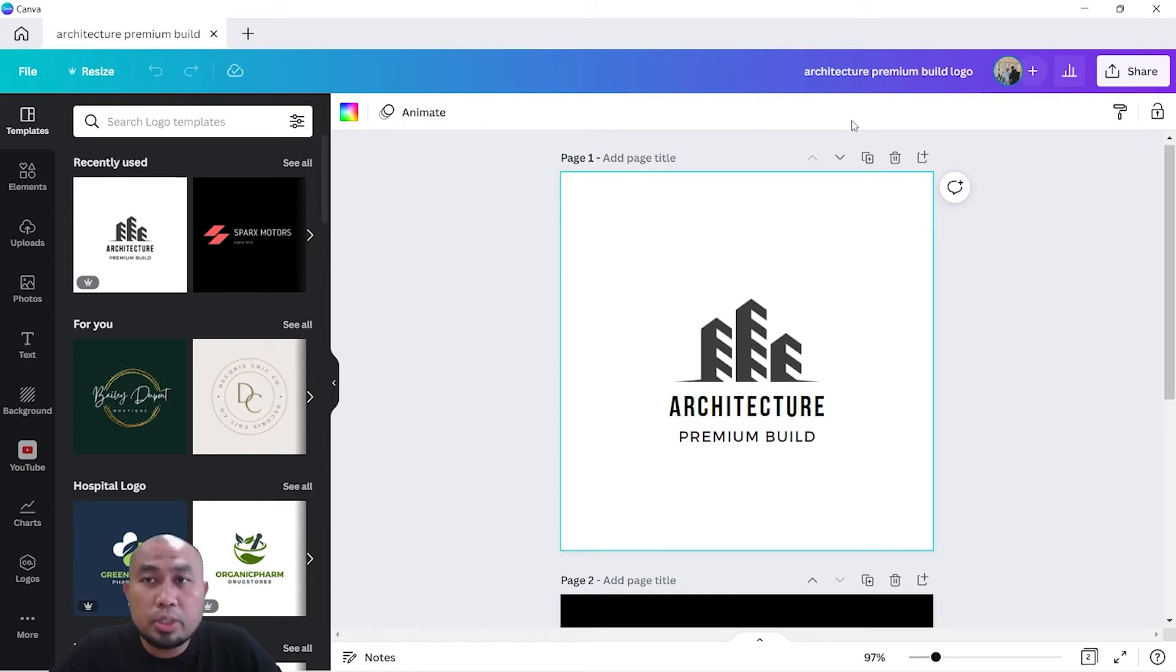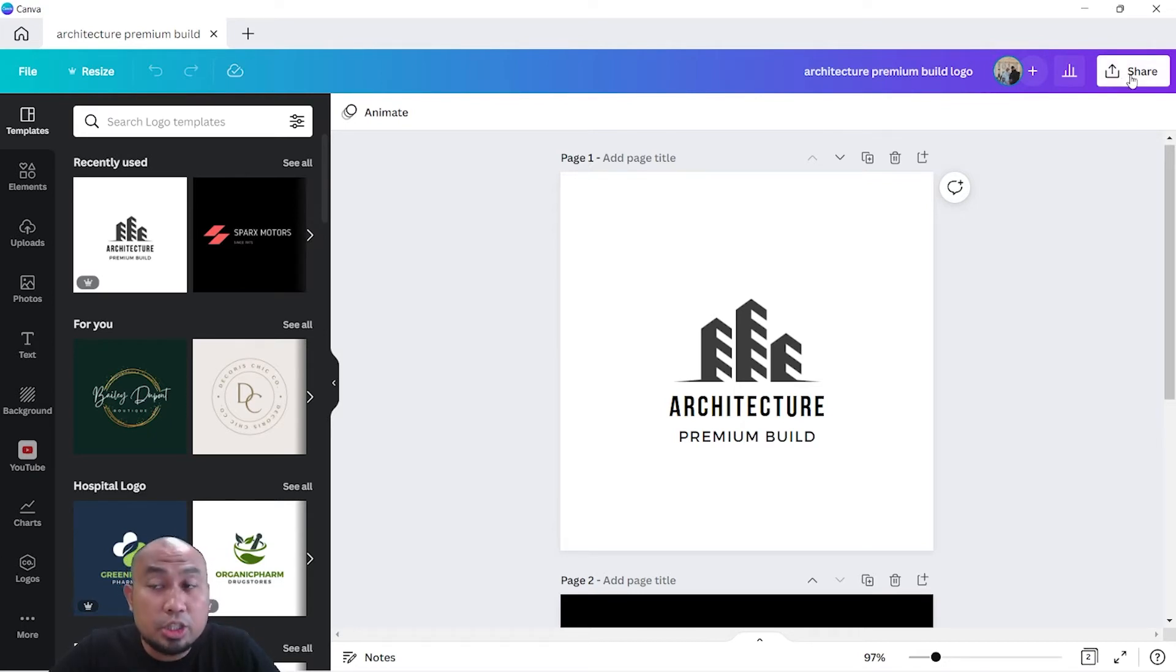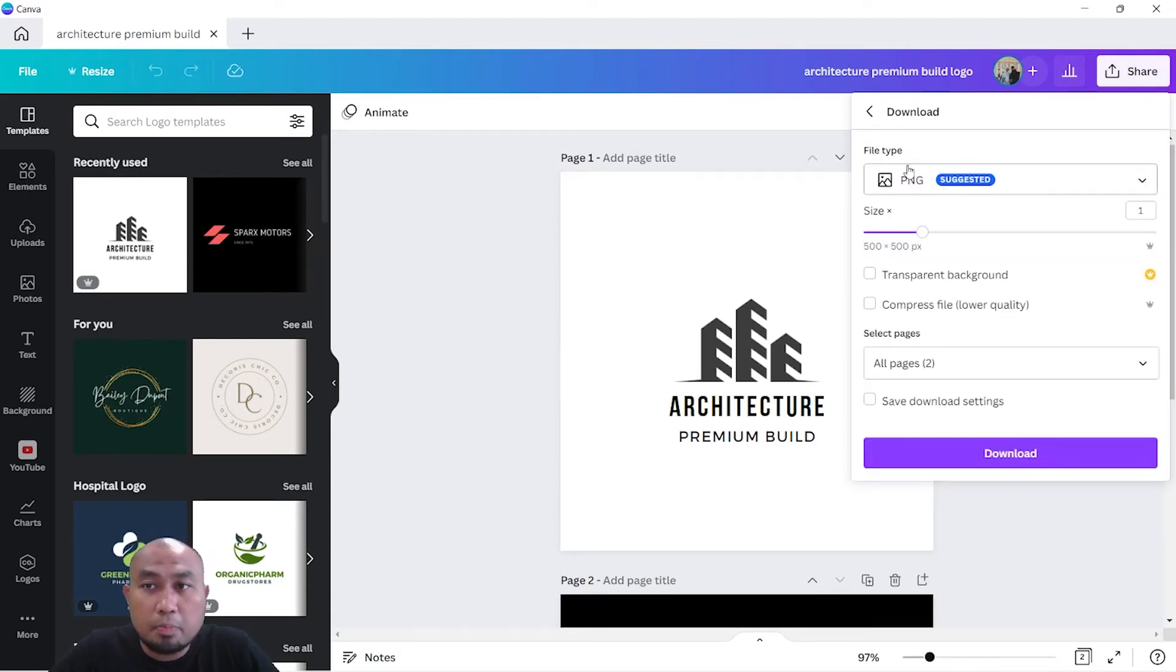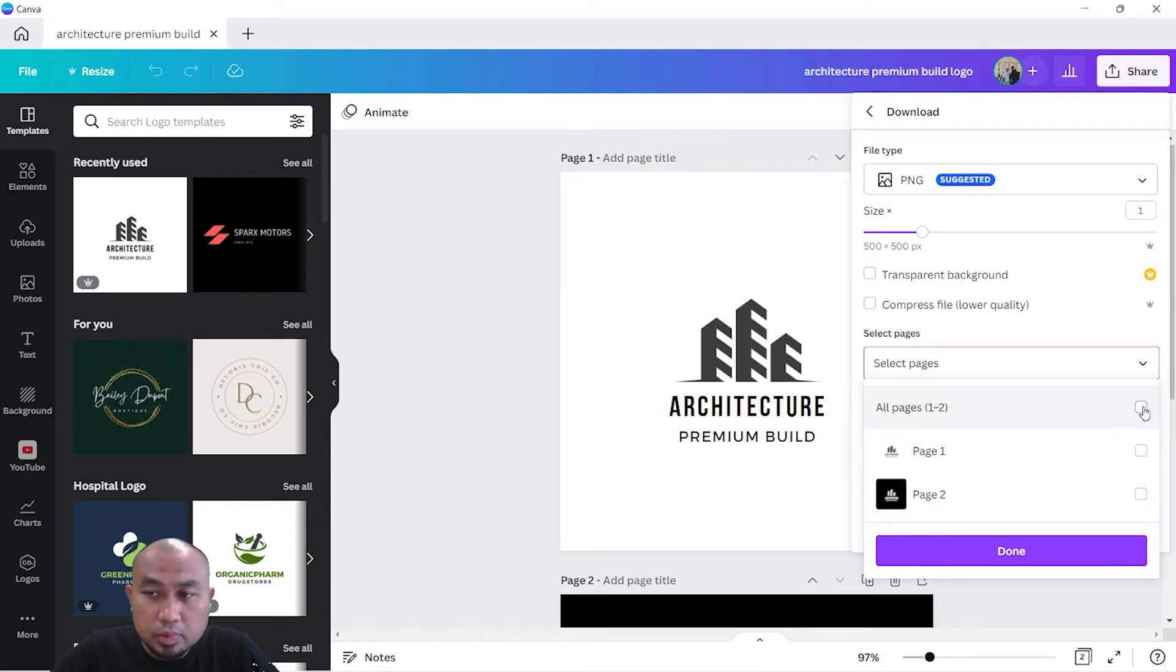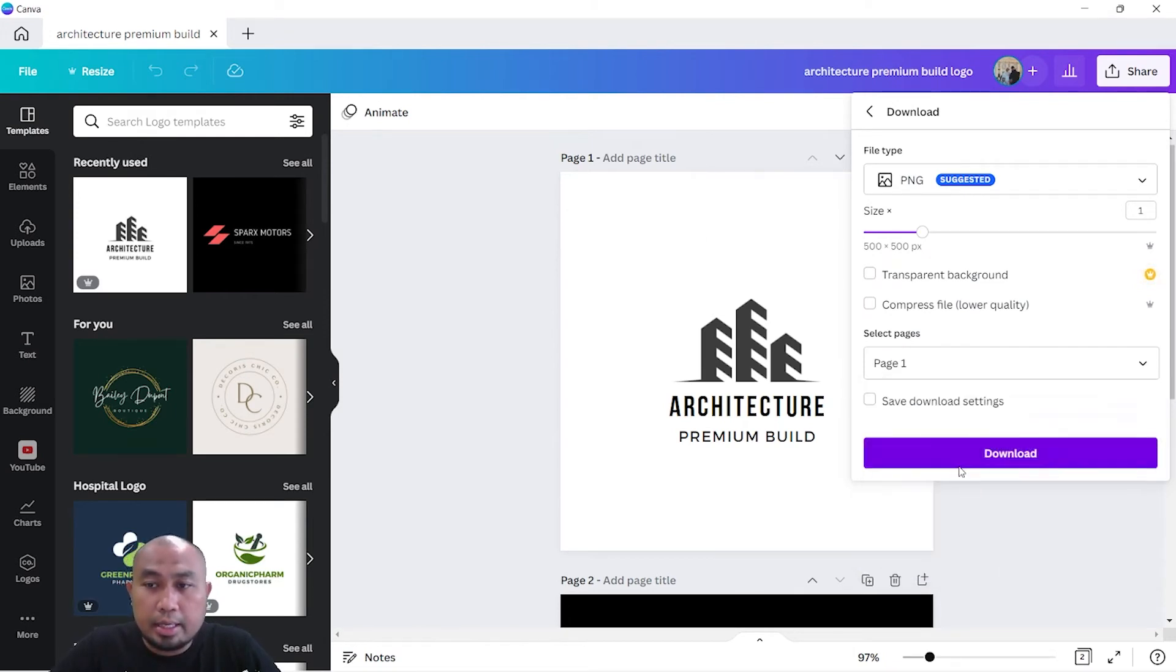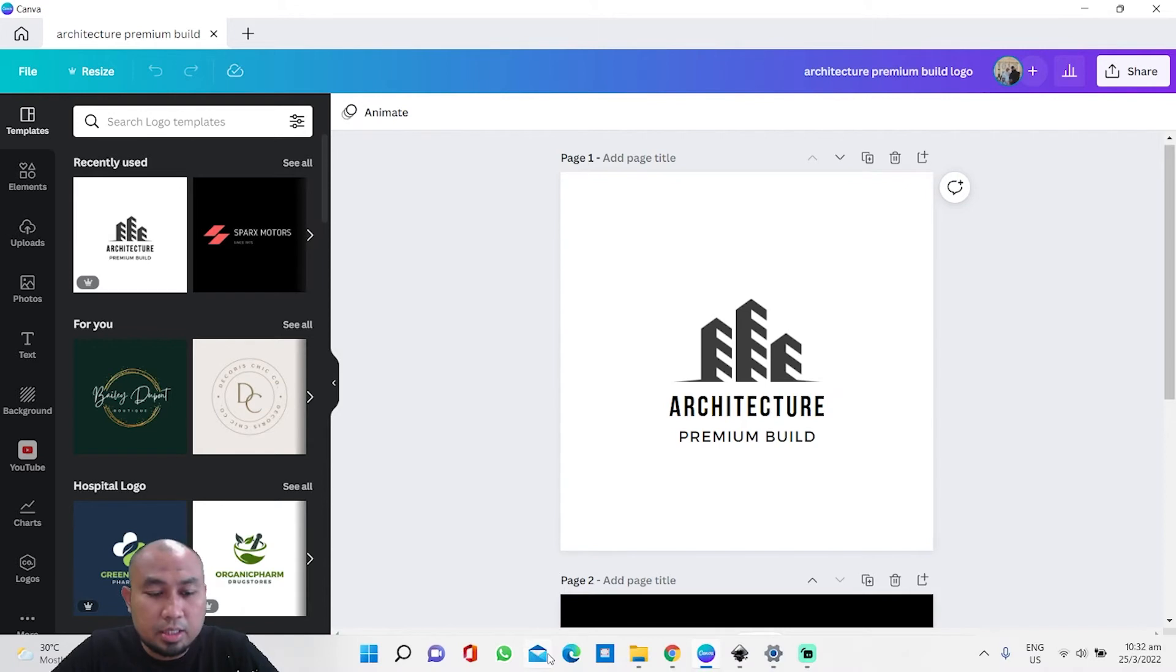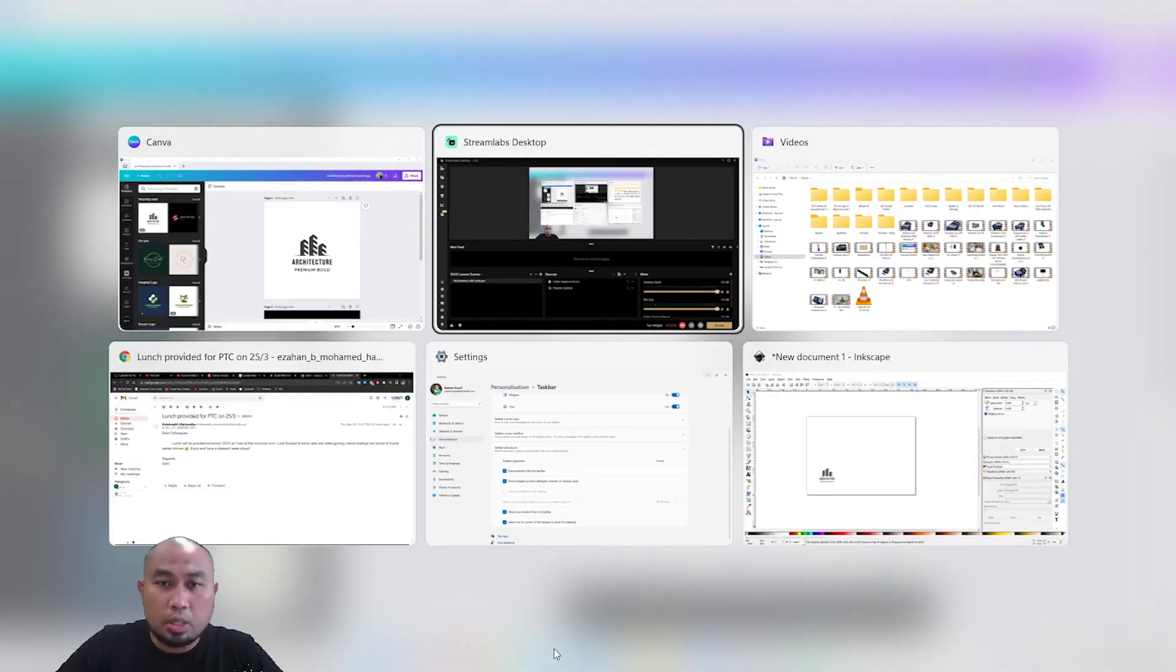What I'm going to do here is download this design in a PNG format. Under Share, click on Download and click on file type as PNG. Select pages - I'm going to choose only one so I'm going to download the one with the white background. Once we have downloaded the PNG file, please launch that file in Inkscape.